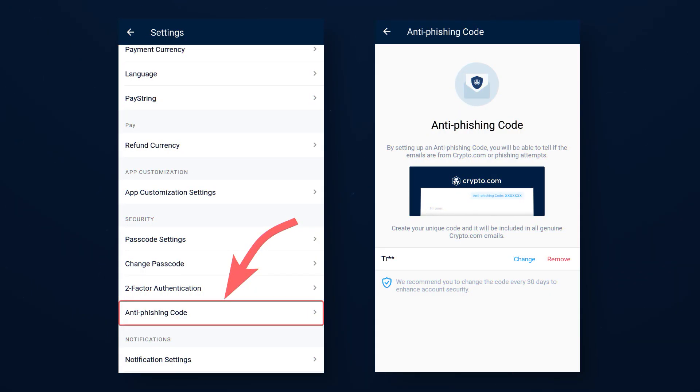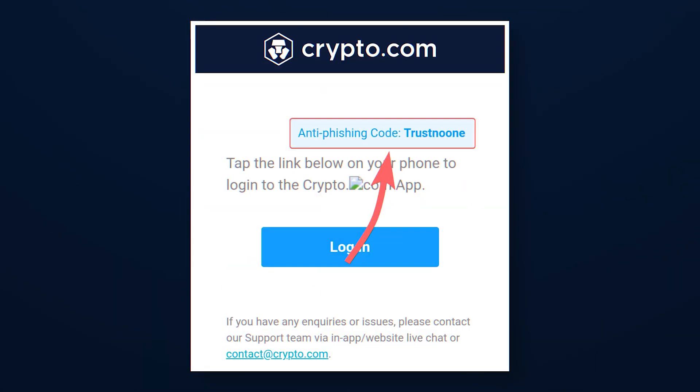There you can also set the anti-phishing code. It will be shown in emails from Crypto.com. So you can be sure that the letters that come with this code are really letters from Crypto.com and not from cyber criminals.